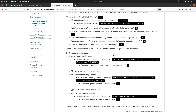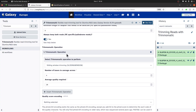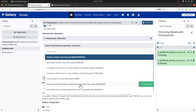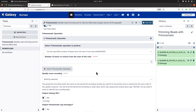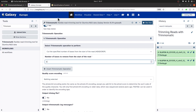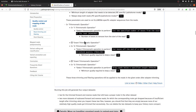Now we also have Illumina-specific trimming parameters — the Trimmomatic operations. The first operation is HEADCROP: cut the specified number of bases from the start of the read. Select HEADCROP and set the number of bases to remove from the start to 3. Let's get back to Trimmomatic operations, click and select the HEADCROP option, and set the value to 3.